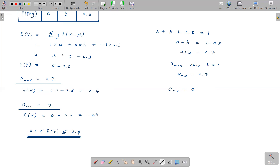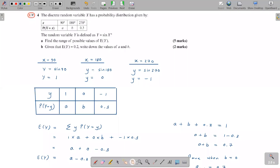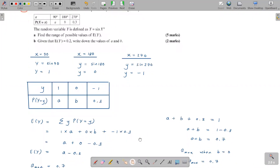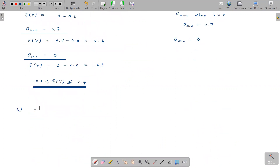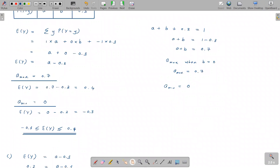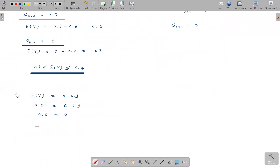Part b: given that E[Y] = 0.2, find A and B. Since E[Y] = a − 0.3, we have 0.2 = a − 0.3, so a = 0.5. Using a + b = 0.7: 0.5 + b = 0.7, so b = 0.2. Therefore A = 0.5 and B = 0.2.